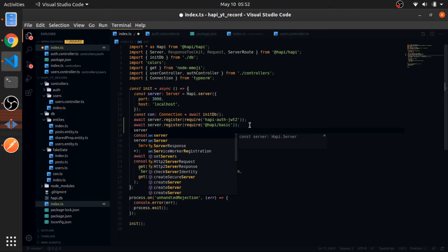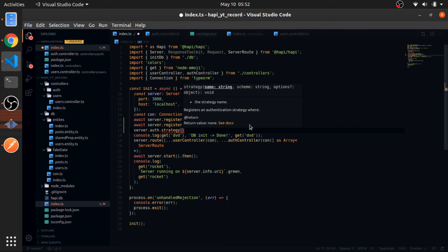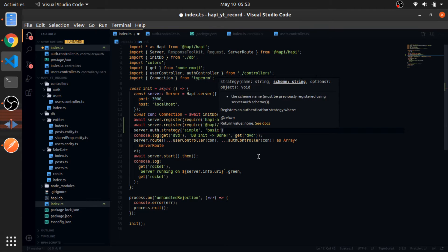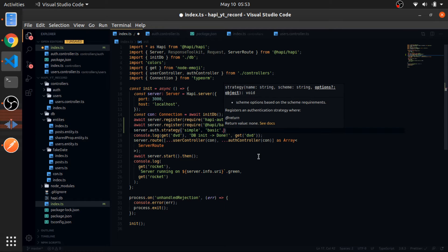Now HappyJS knows what plugins we are using, but we need to register the strategies. So server.auth.strategy — the first argument is the name, and we can call it anything we want. For the basic I'll call it 'simple'. These strategies are basically part of the OAuth specifications — the authentication strategies. The second argument is the scheme name, which is called 'basic'. The third argument is the options object, and one of them is the validate function — this is the function that will be executed whenever we are trying to do basic authentication.